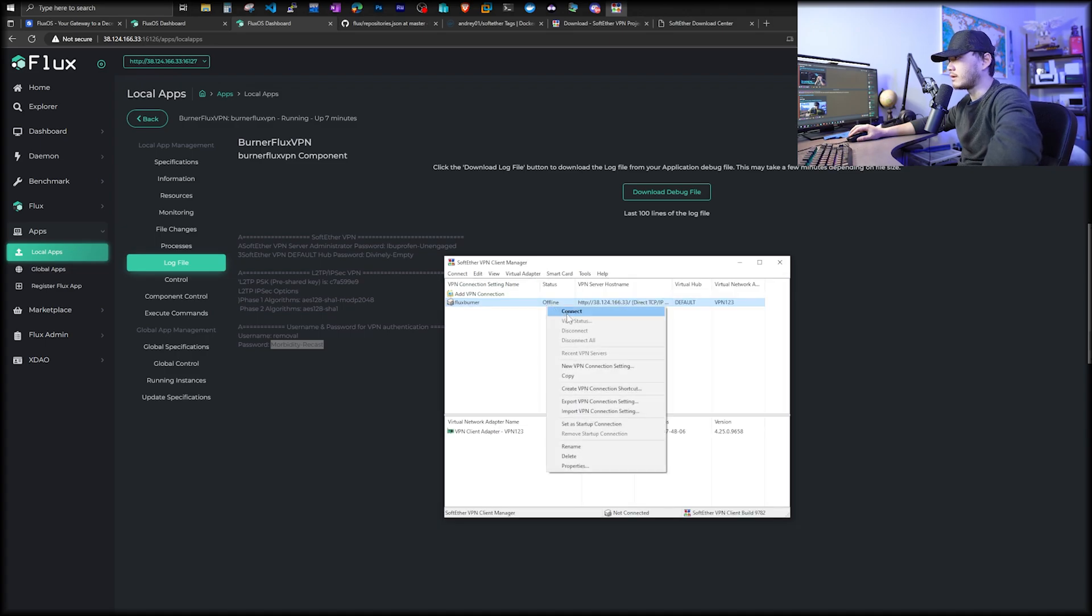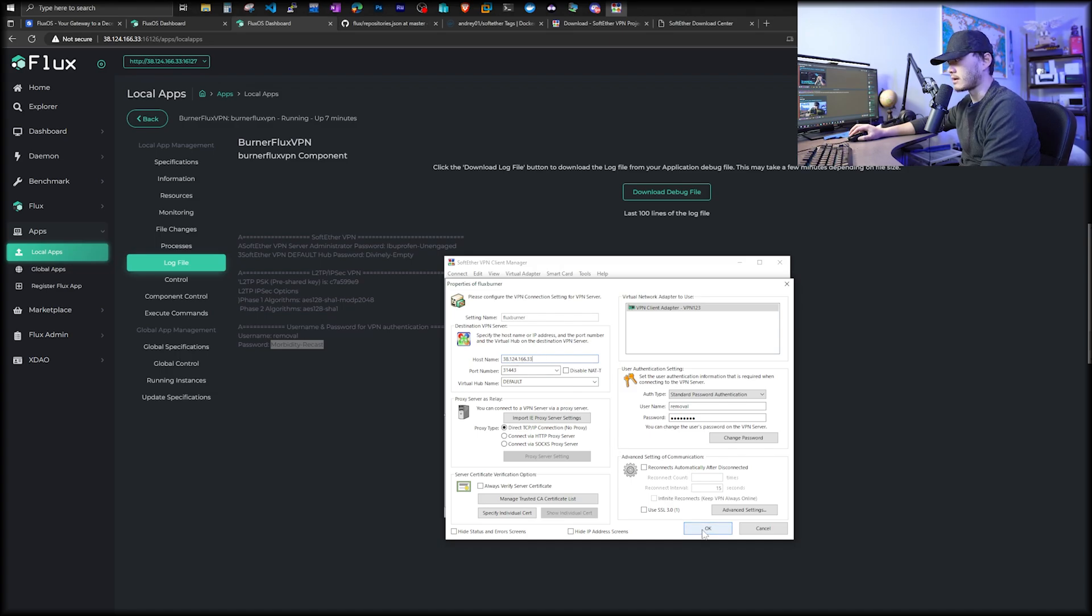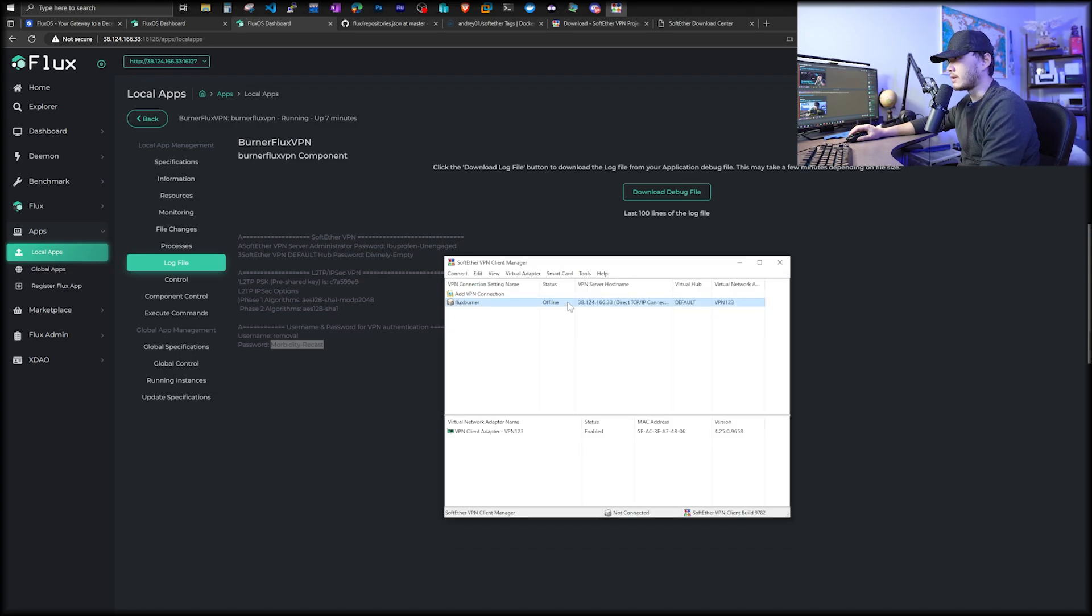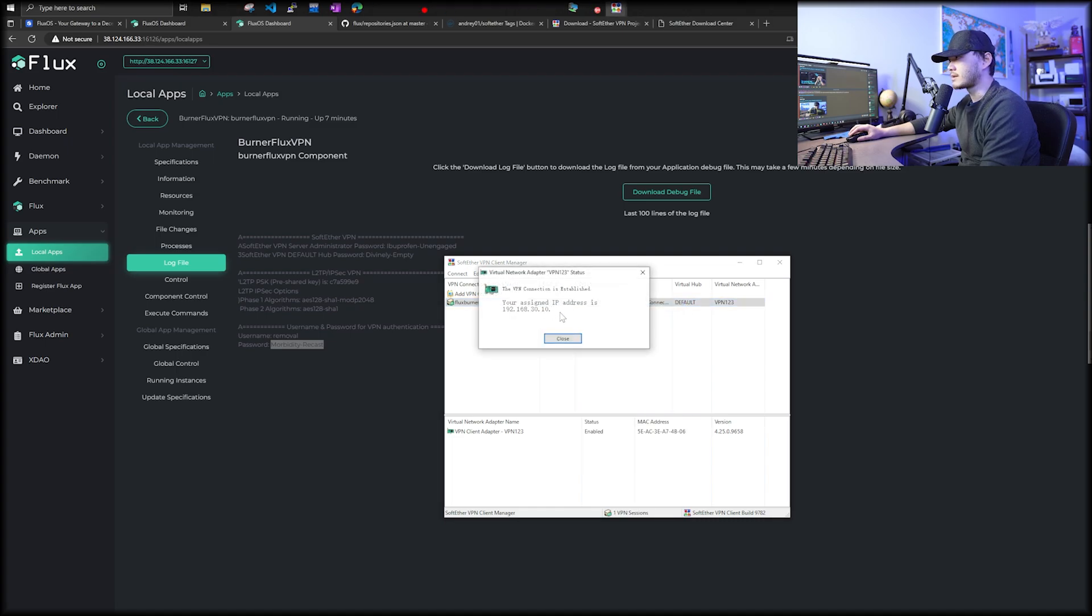And now connect. It says offline. Right click connect. Looks like we may have to delete the HTTPS and everything, just leave the IP address as the host name. We're going to try this again. Click okay. And then right click and connect. And now looks like it's connected.